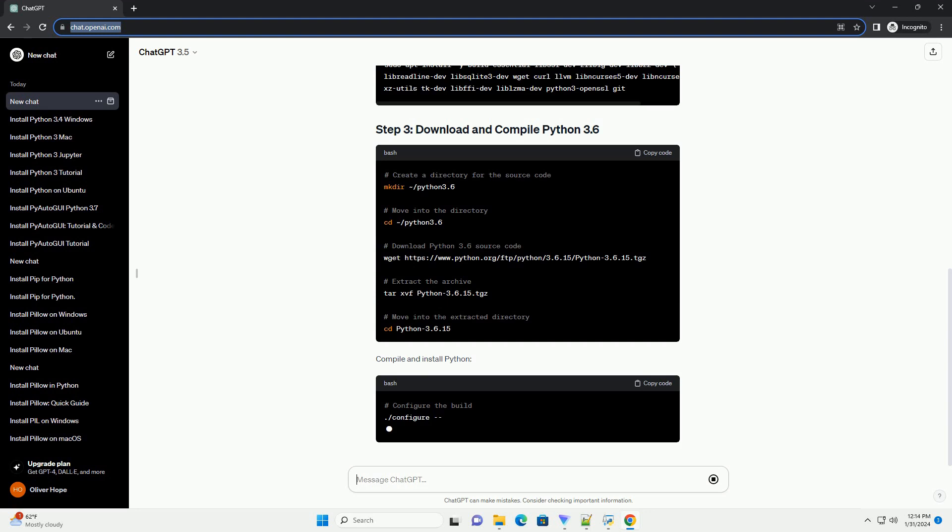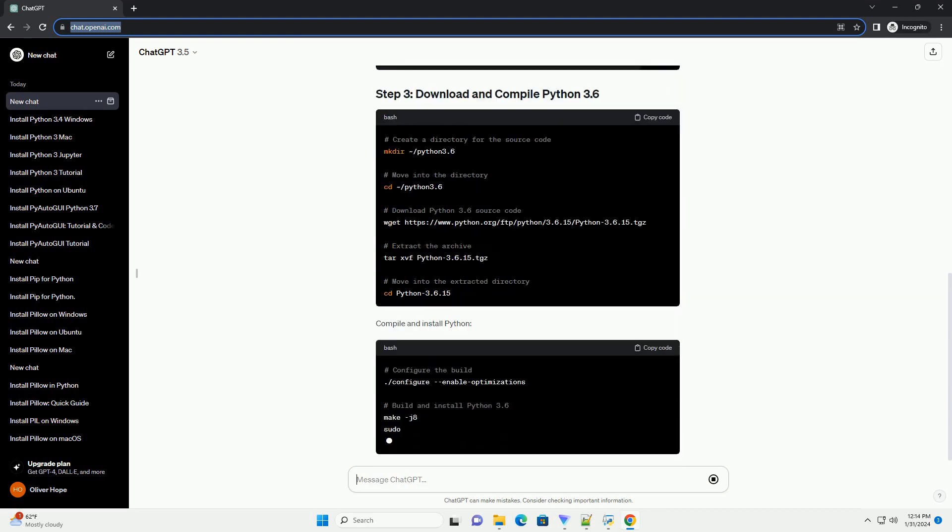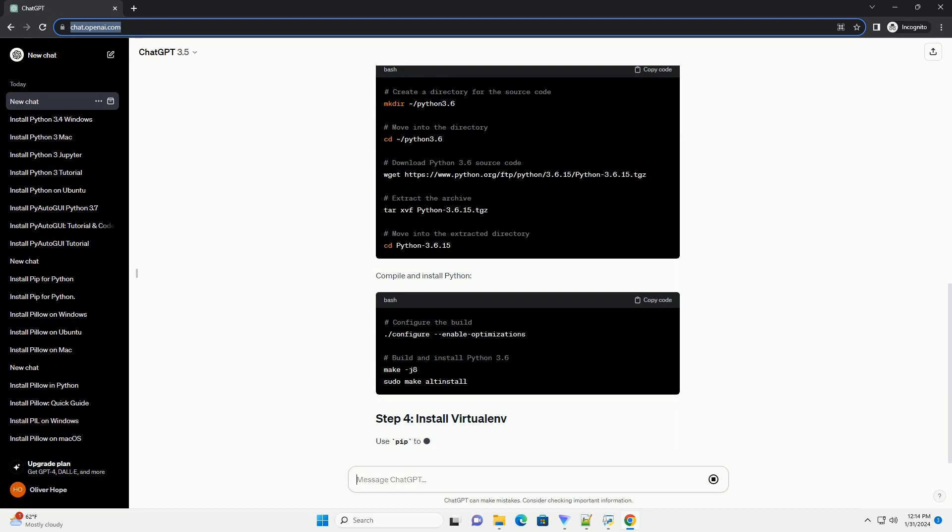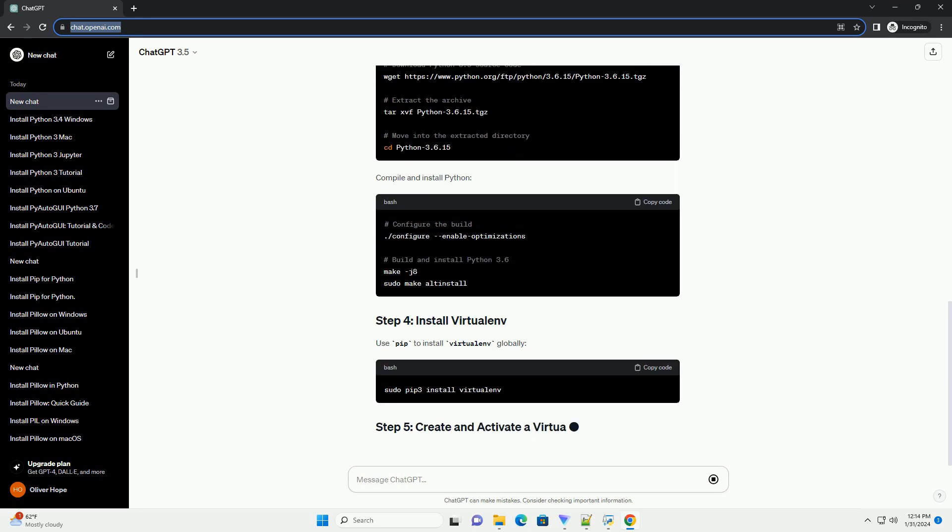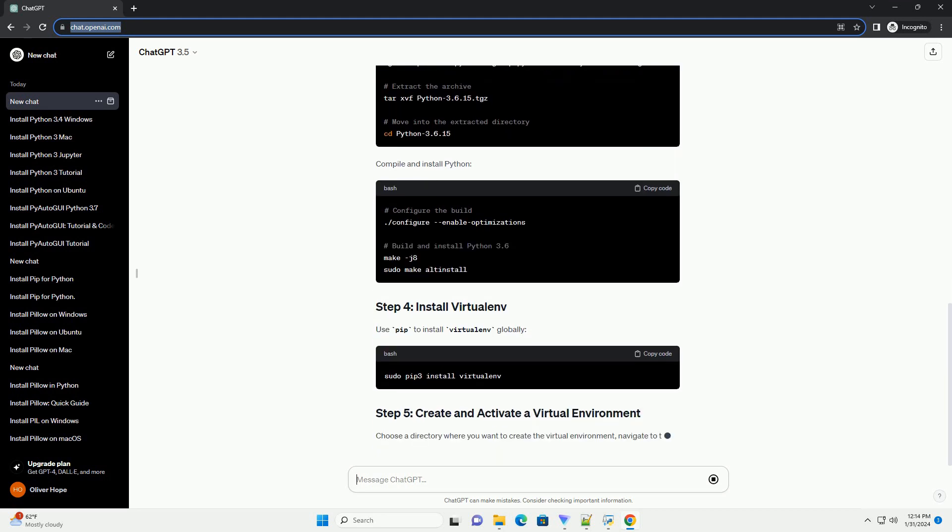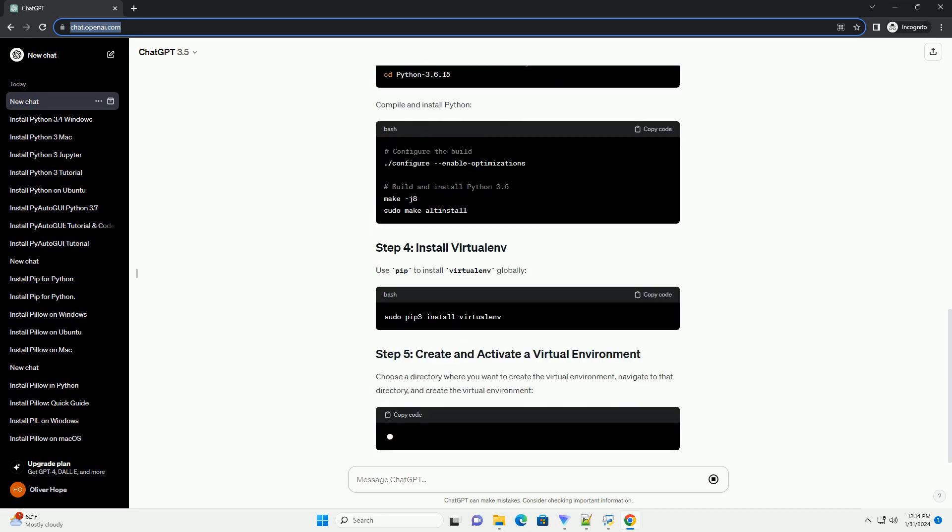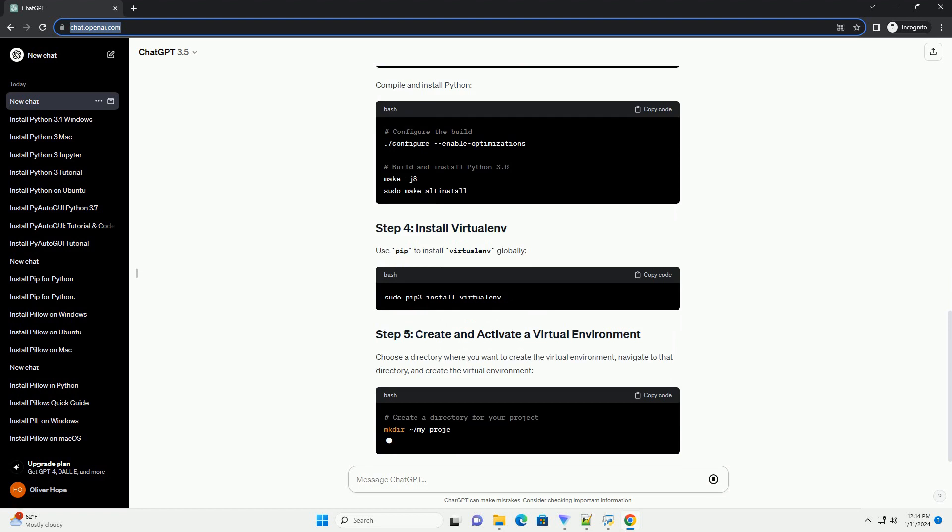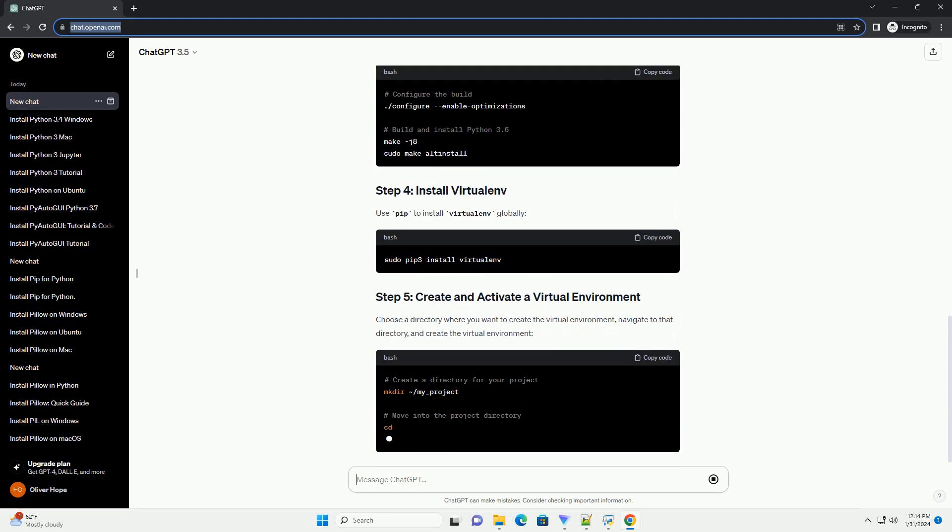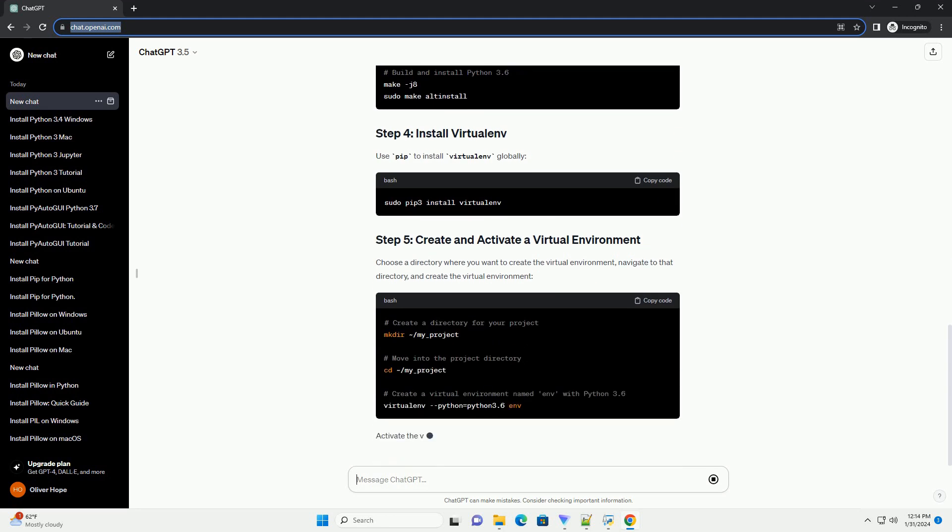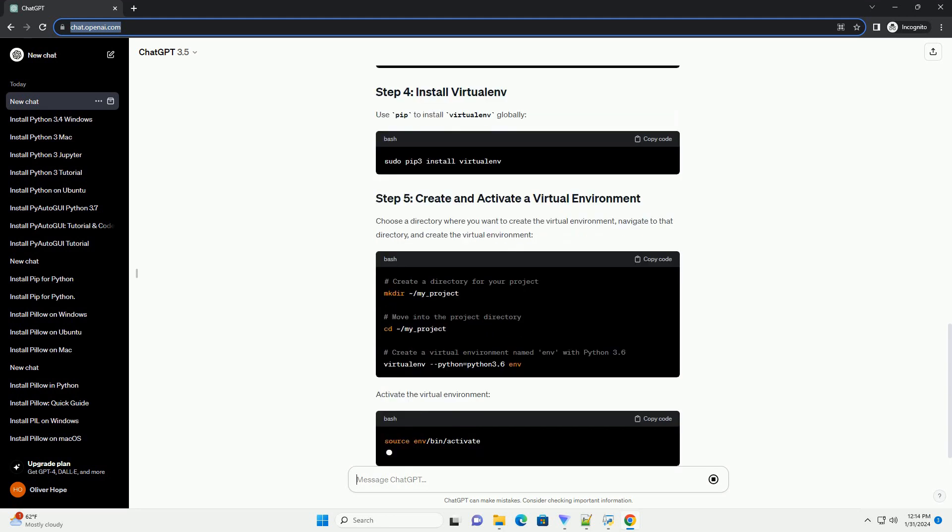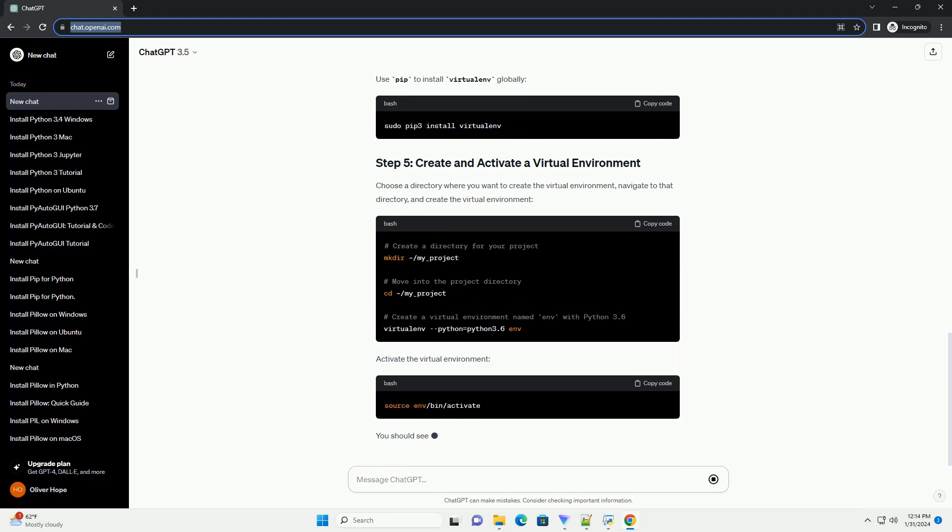Activate the virtual environment. You should see the prompt change to indicate the activated virtual environment. Ensure that Python 3.6 is being used within the virtual environment. This should display the Python 3.6 version.